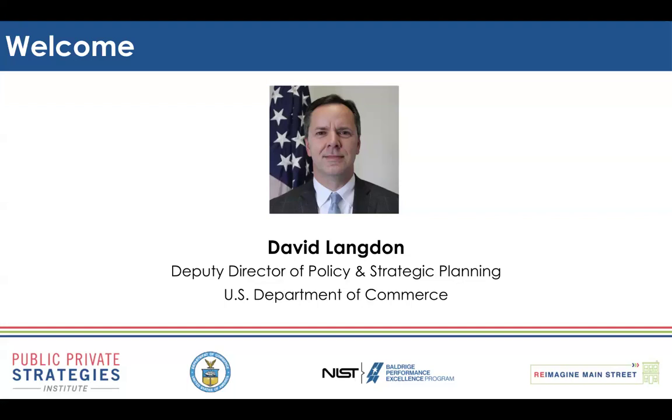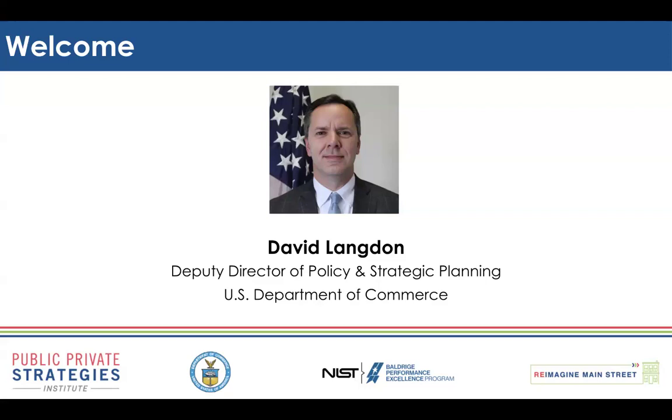The Departments of Commerce and Labor have partnered to identify what comprises a good job and a set of eight good jobs principles, which create a framework for workers, businesses, labor unions, and others to have a shared vision of job quality. Closely tied to that is our job quality toolkit from the Department of Commerce that provides strategies and actions that organizations can use to improve the quality of the jobs that they offer.